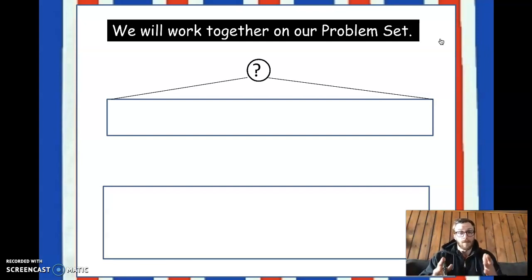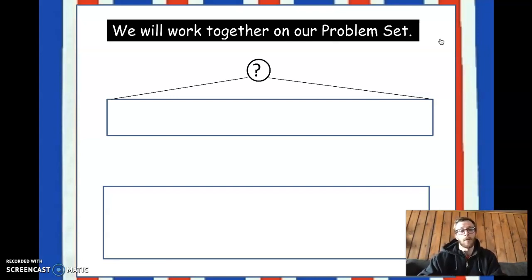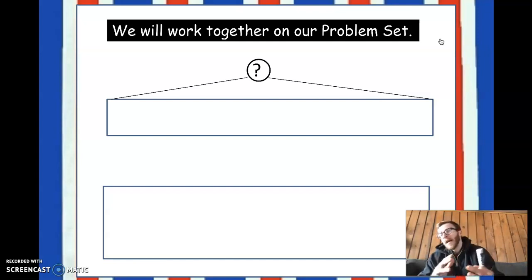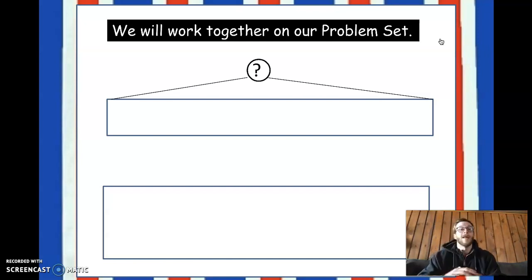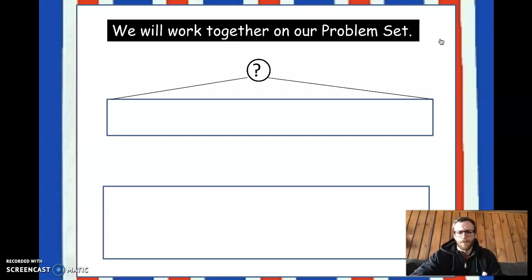Alright, today we are doing lesson 19 and we are going to be looking at tape diagrams. Some of you may have worked with tape diagrams before, some may have not. That is okay if you haven't — we're starting them today. And I think you're going to like them. They're not that bad.